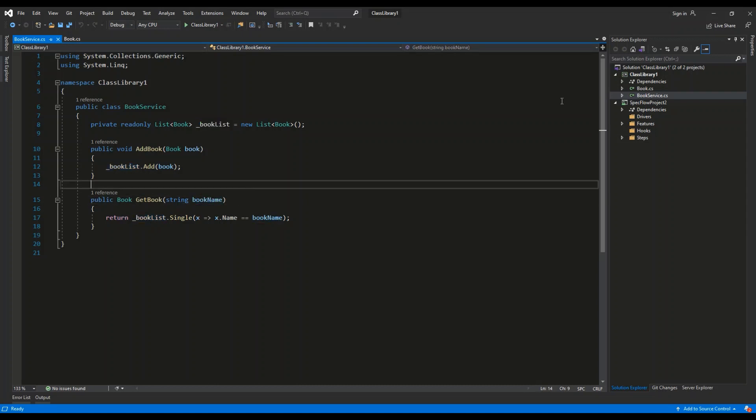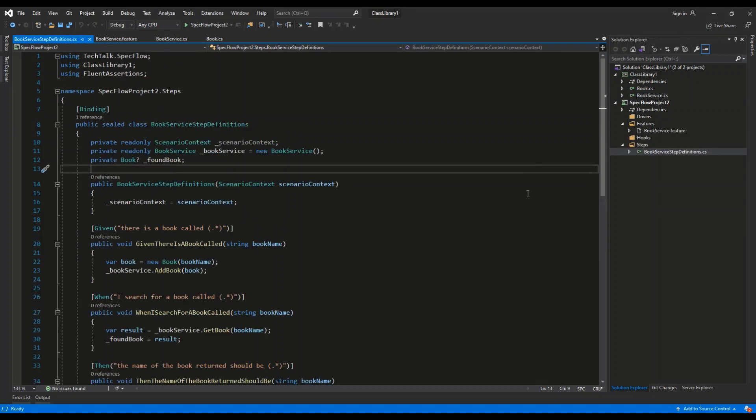So that is the basic ClassLibrary project that we are going to use while testing SpecFlow. Let's see what is inside of the second project. So the second project, SpecFlowProject2, is of special type.